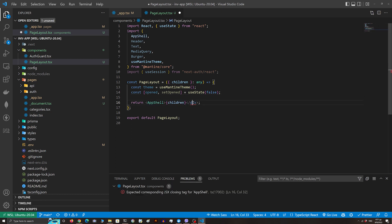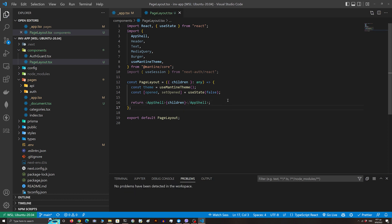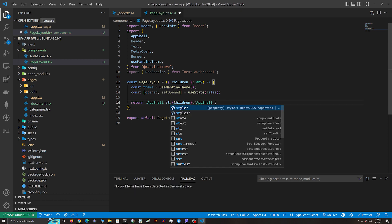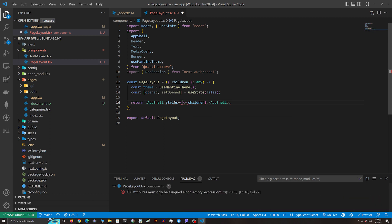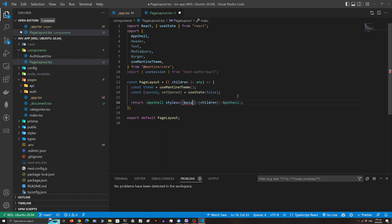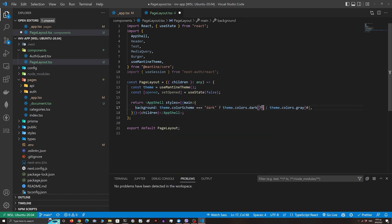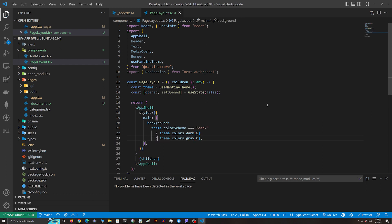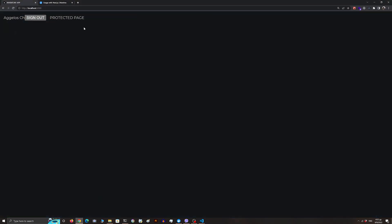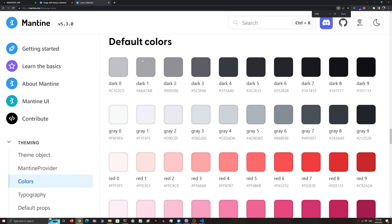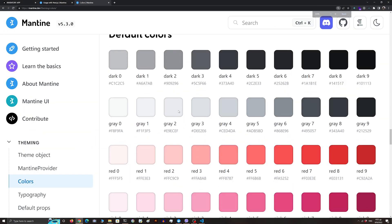We're gonna wrap our children with the AppShell, which is our main component, and pass some styling. If the color scheme is dark we'll set the background color to dark[7]; if the color scheme is light we'll set it to gray[0]. You can find all the default colors in the Mantine docs — there's also a way to define custom colors.